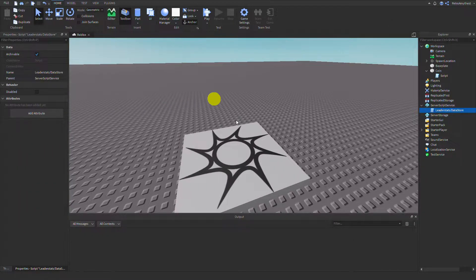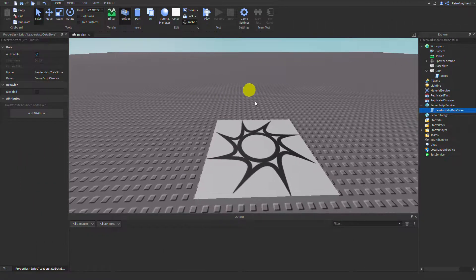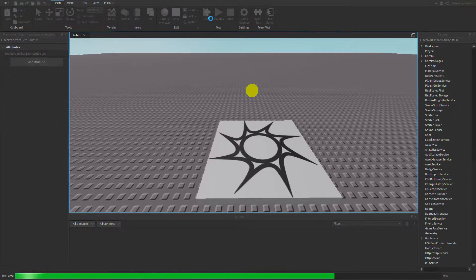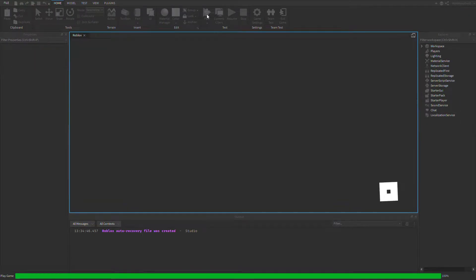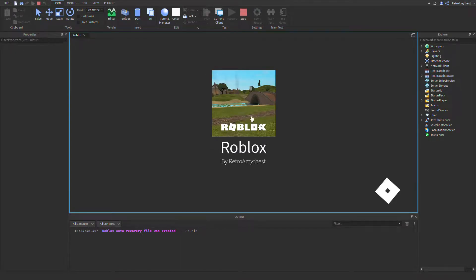Hey guys, in today's video I'm going to be showing you how to make a datastore system in Roblox Studio. Let's get into it. The model is going to be in the description as always, and there are a few steps you need to do for this — it's not as simple as just getting the model and ungrouping it.